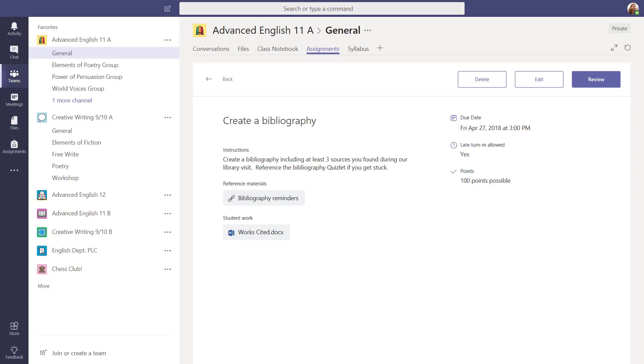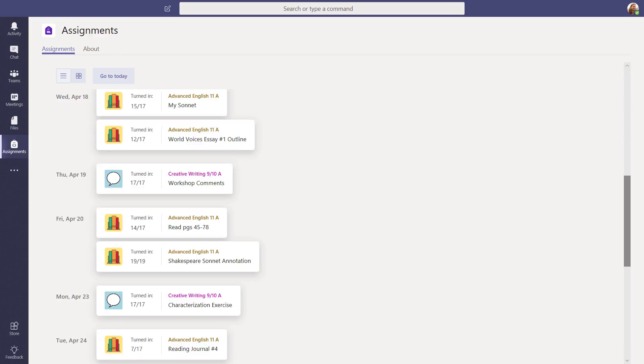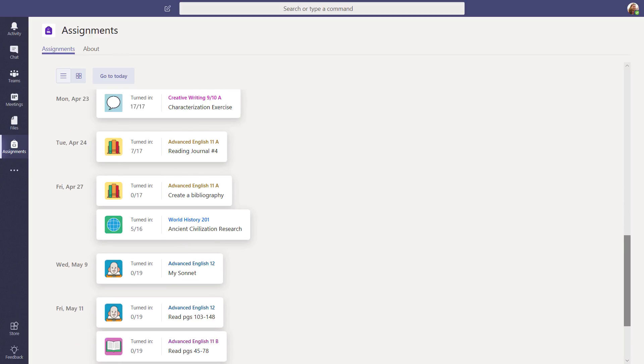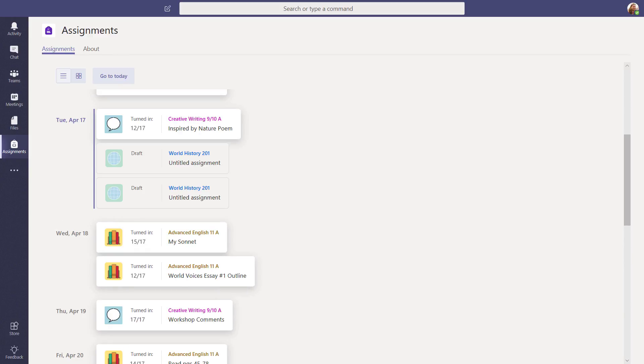Want to get a bird's eye view of the assignments you have in every class? Select Assignments from the app bar. Notice that this list shows assignments across all your classes. Select Go to Today to snap back to today's date.